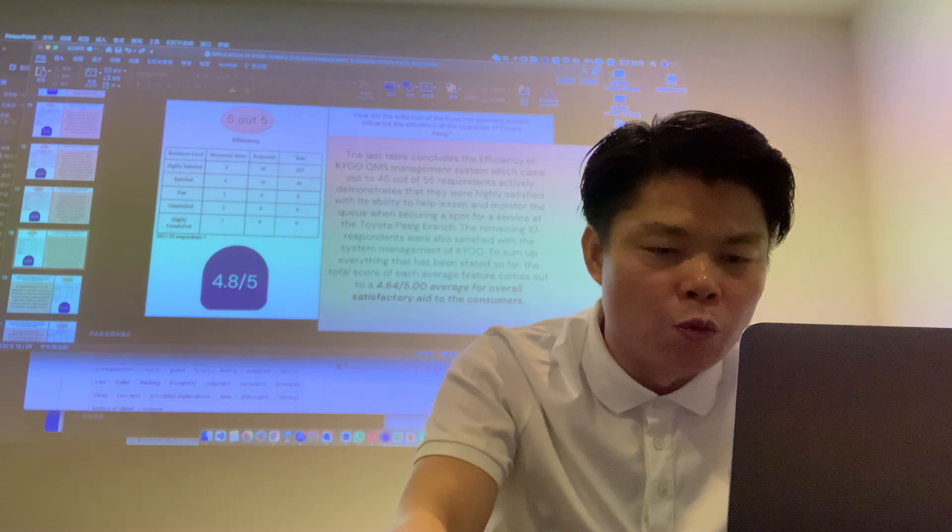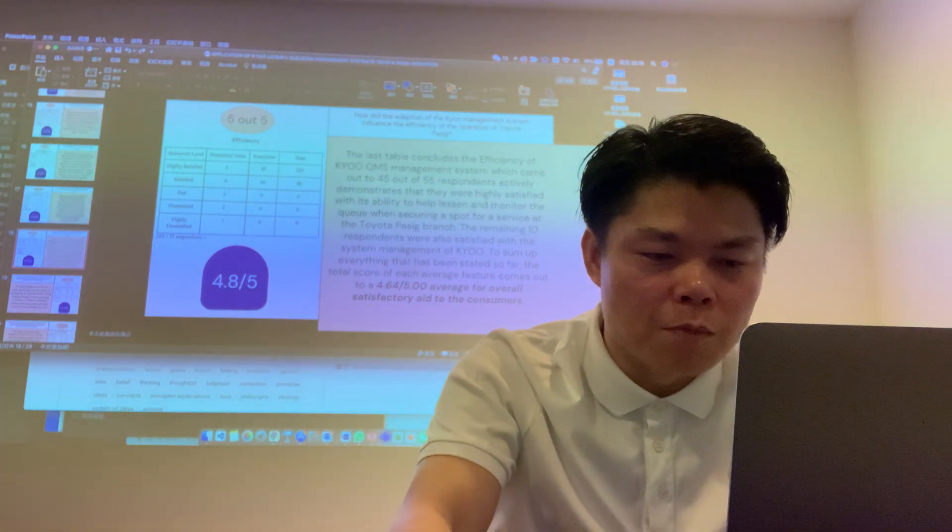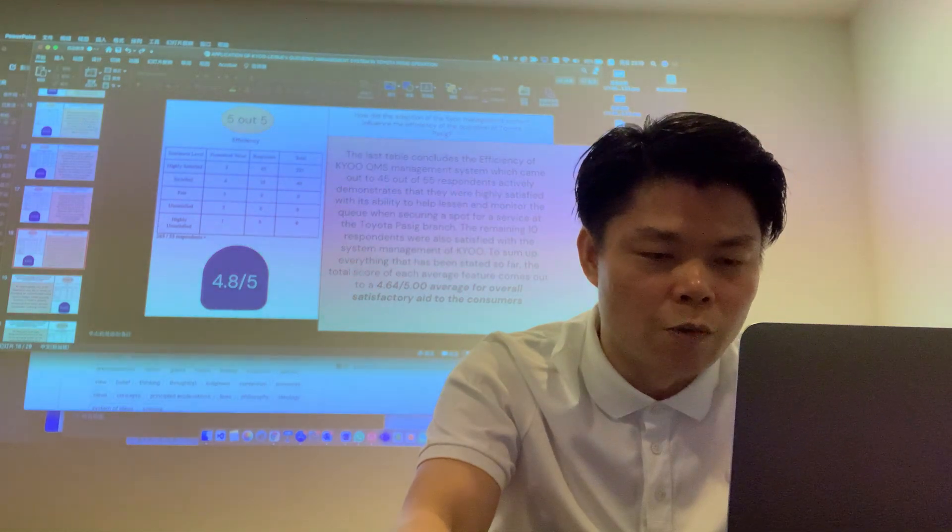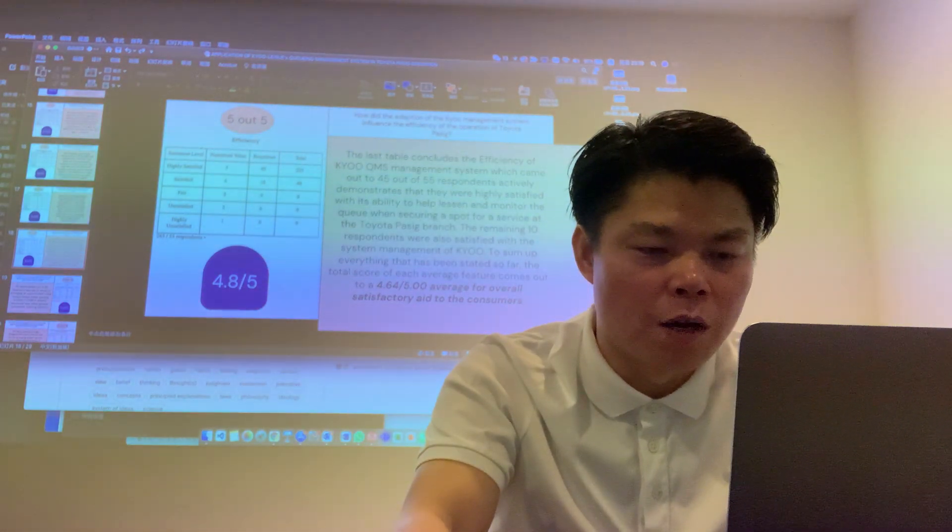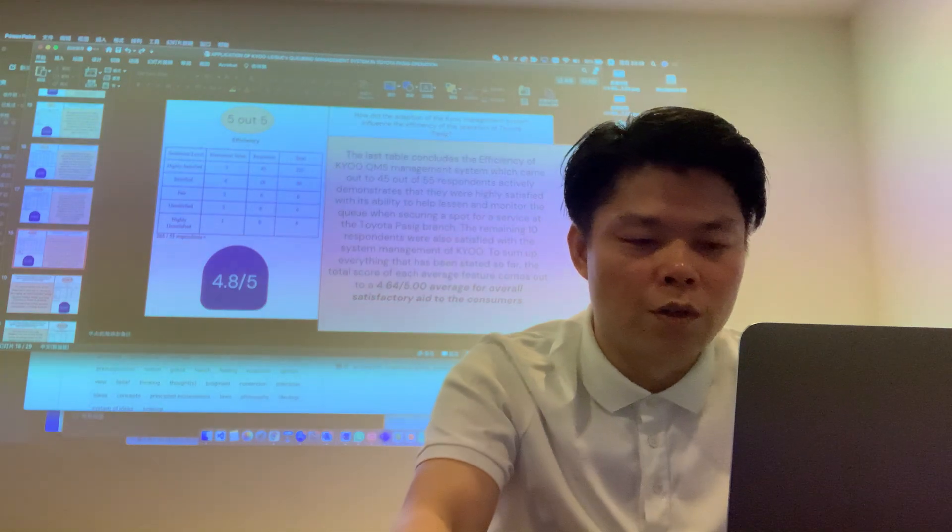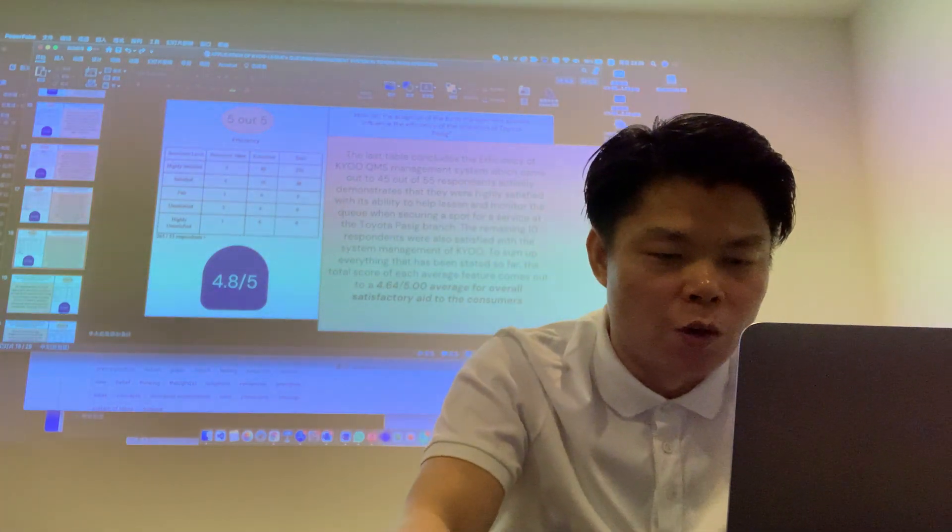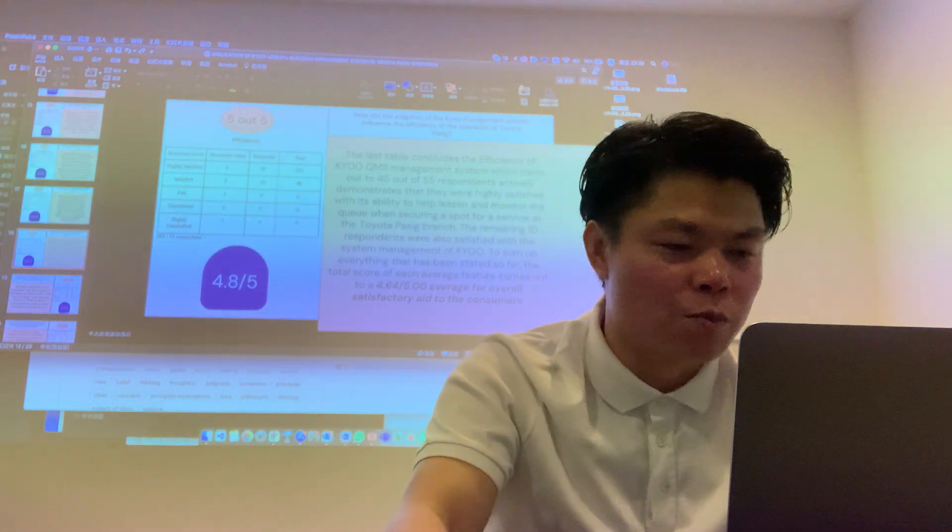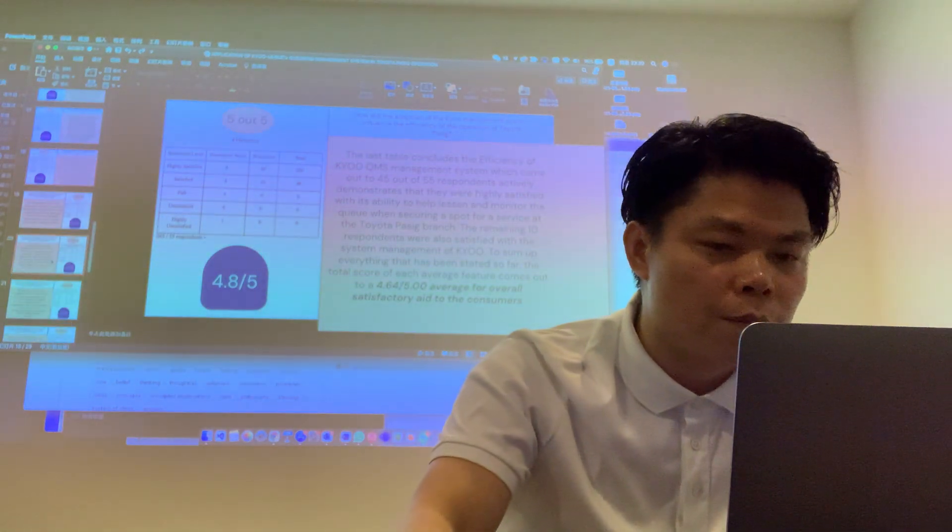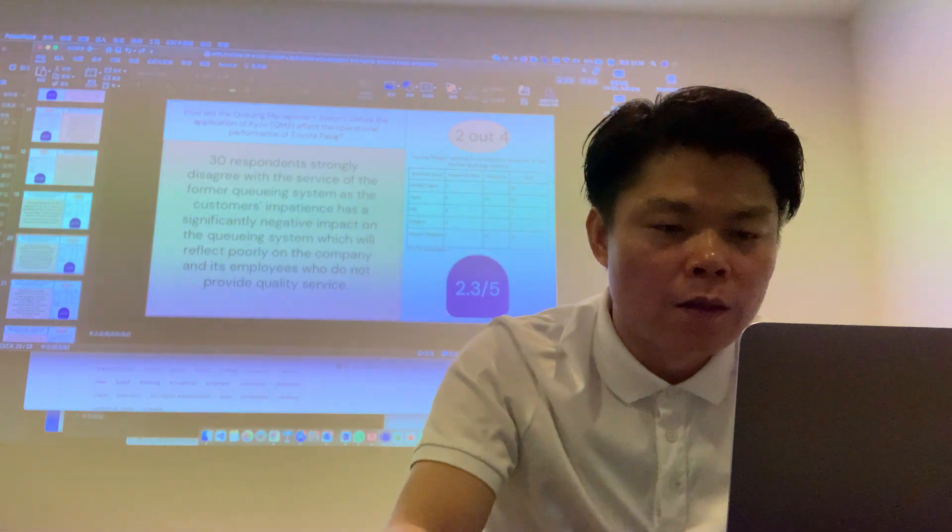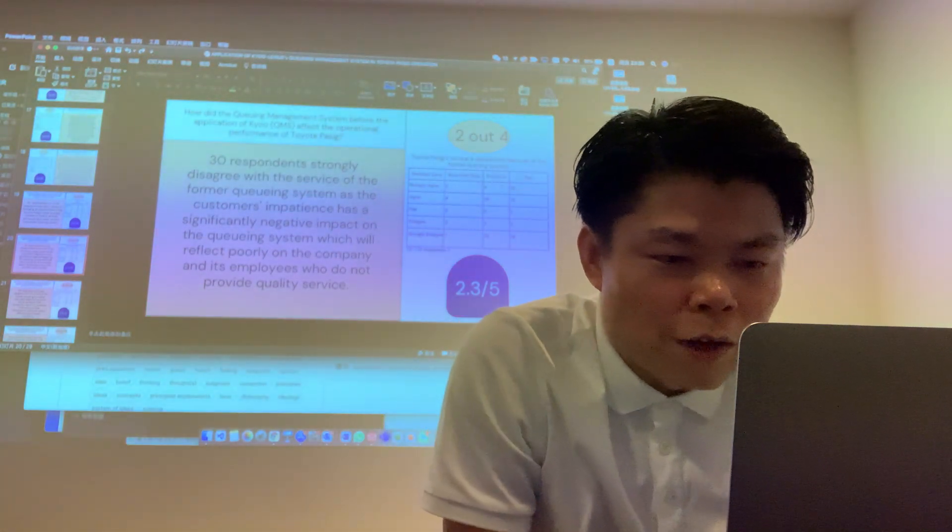To sum up everything that has been said so far, the total score of each average feature came out to 4.64 out of 5 average for overall satisfaction to the customers.